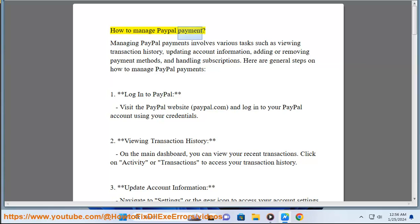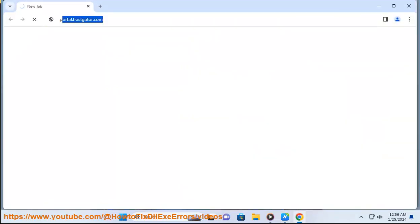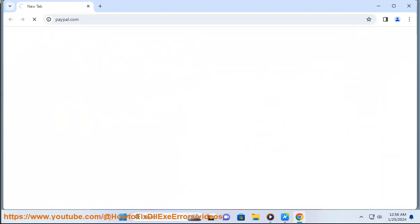How to manage PayPal payments. Managing PayPal payments involves various tasks such as viewing transaction history, updating account information, adding or removing payment methods, and handling subscriptions. Here are general steps on how to manage PayPal payments.